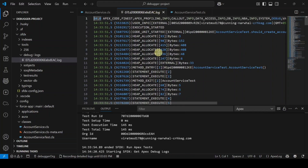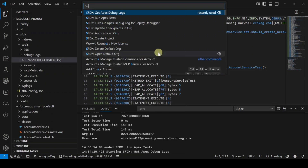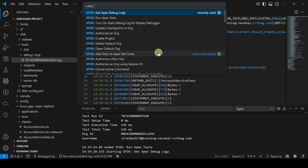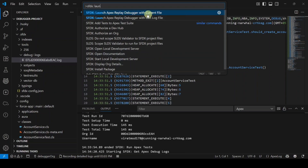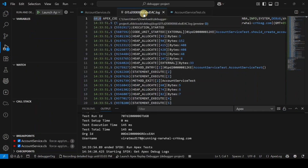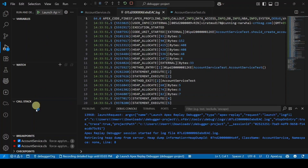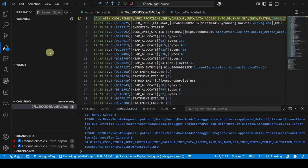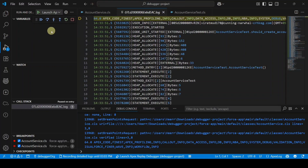Open the Command Palette and search for 'SFDX: Launch Apex Replay Debugger with Current File.' Click on it. The debugging session starts and the debug controls appear at the top — click the Play button.